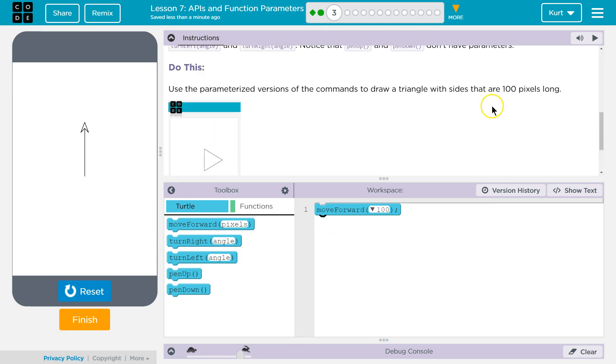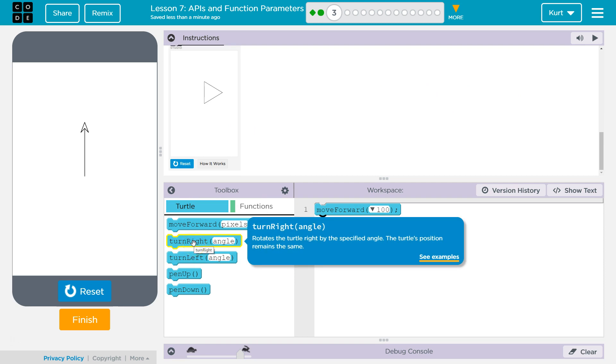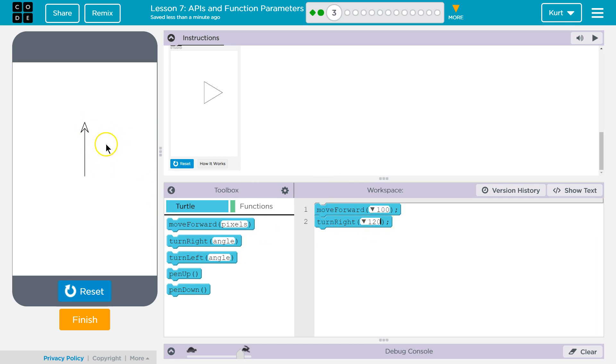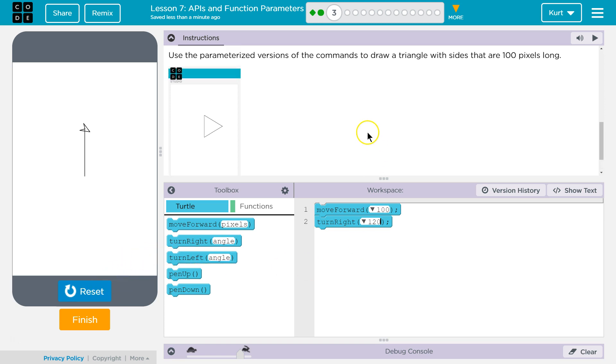They said 100, right? Yup. Okay. And then I'm going to turn to the right. Now 90 is a right angle. So, let's say 120, because we want to go all the way. We want to do a big angle. Let me see. It's probably not enough. Oh, that might be.